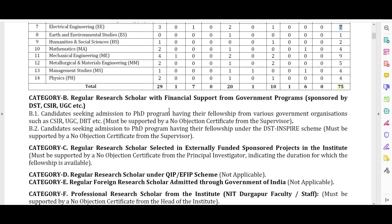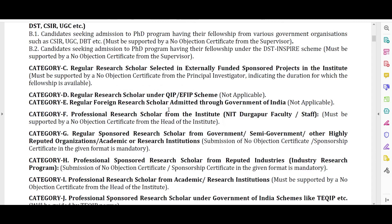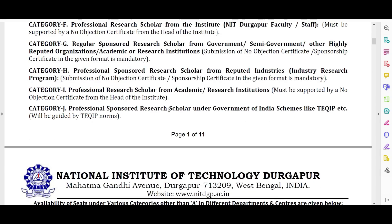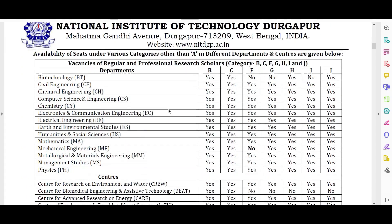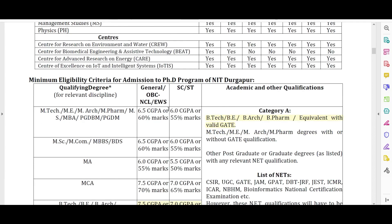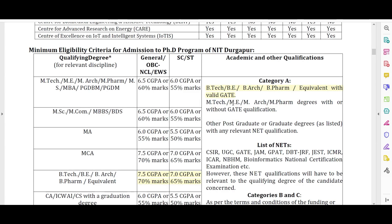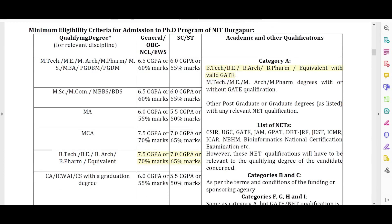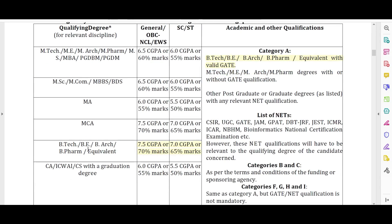Regarding the eligibility criteria: if you are applying through BTech, you need a GATE score — without GATE you cannot apply. But if you have MTech, you can apply both with and without GATE. BTech, BE, B.Arch, or B.Pharma equivalent candidates are eligible.